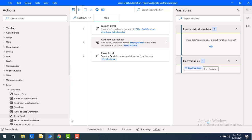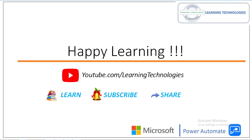I hope you understand how to add a new worksheet to an existing Excel using the Add New Worksheet Excel action. Thank you for watching Power Automate tutorials. If you have any queries related to this concept, please post them in the comment section. I'll see you in the next session — till then, bye bye, have a wonderful day.